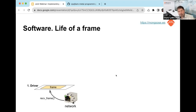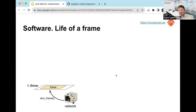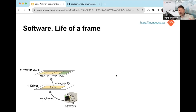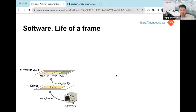When an embedded device receives a frame, it is processed by four layers of software stacked on top of each other. The first, lowest layer is the driver layer — its task is simply to read the frame from hardware. It doesn't know what the frame contains; it just receives a bunch of bytes and passes it to the upper layer via a function call, forming each layer's API.